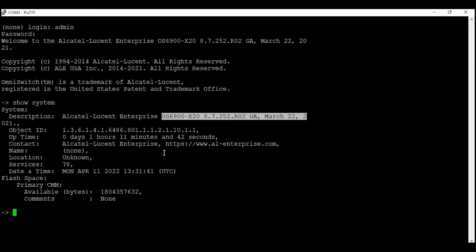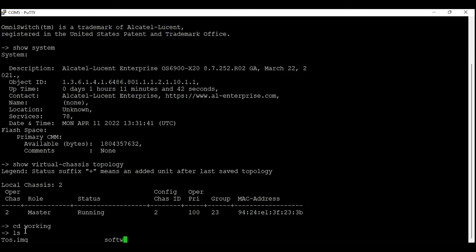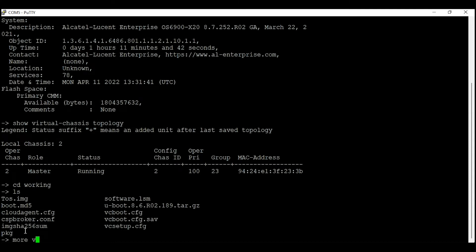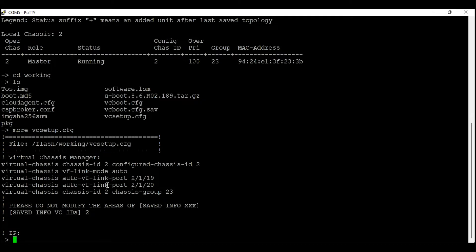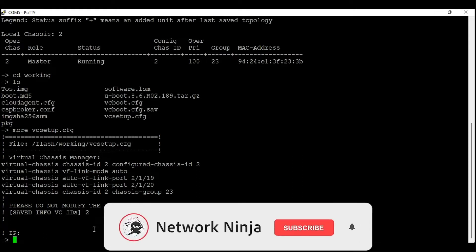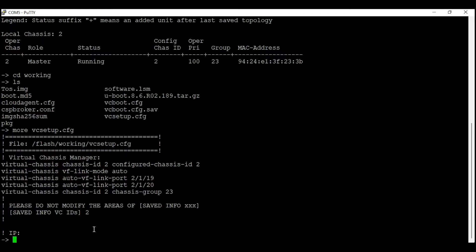Next, we'll change the directory to working using 'cd working', then check the content of vc_setup.cfg using 'more vc_setup.cfg'. This switch already has an old configuration. The only thing I need to change is the chassis group ID from 23 to 22. It is important to match the chassis group ID with the other switch. If you don't see this configuration, make sure you change the chassis ID to number 2 and the auto-link port numbers accordingly — for ports 19 and 20, they become 2/1/19 and 2/1/20.